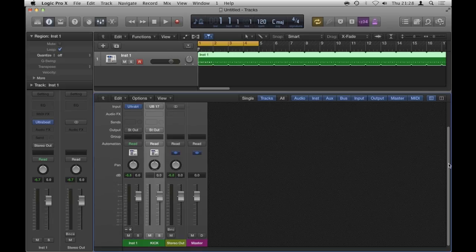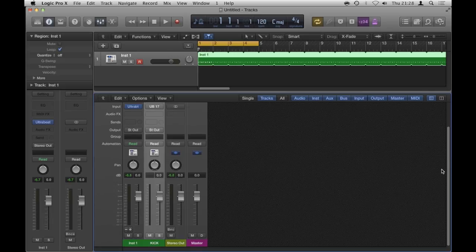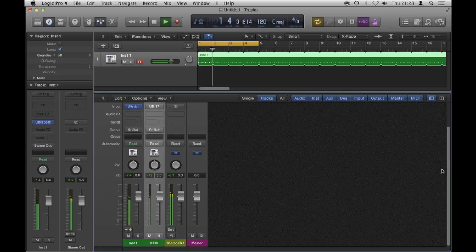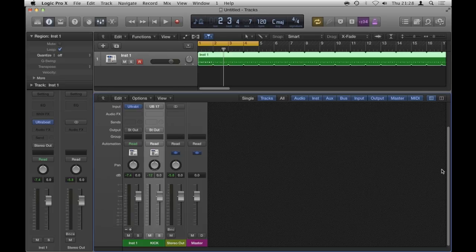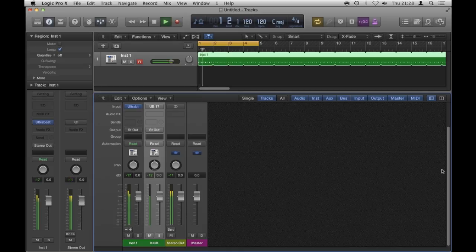I chose mono because I always choose mono for kick, just in case, because I would nearly never want my kicks to be in any way spread in the stereo field. So it's just a habit that I have.